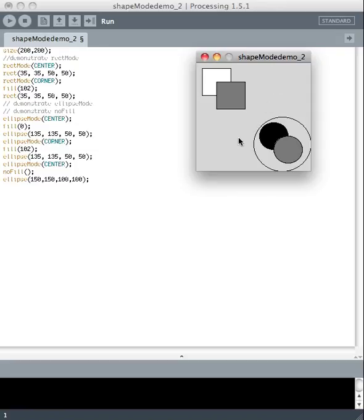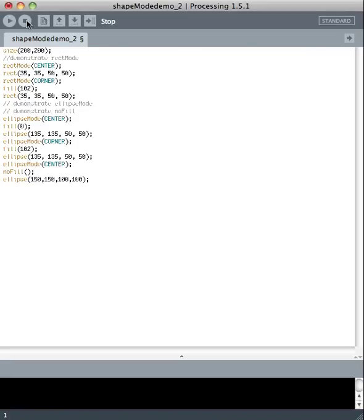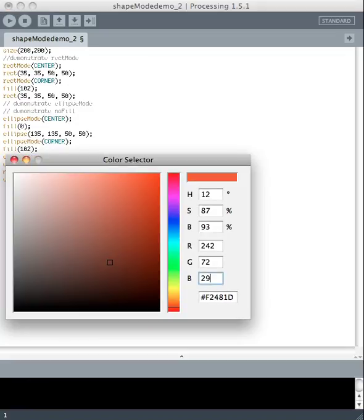The easiest way to do that is to use the color picker that Processing has. If you go up to the Tools menu in Processing and select Color Selector from the drop-down menu, then this color selector appears.